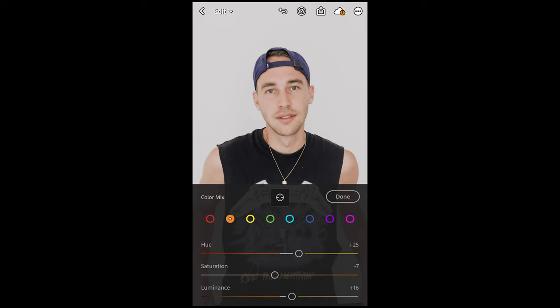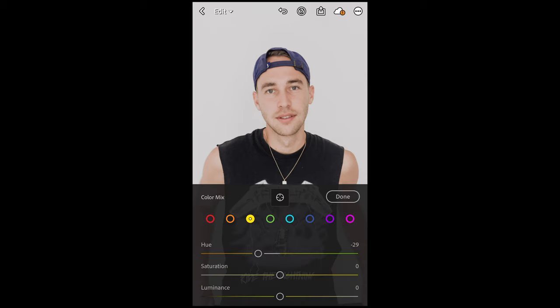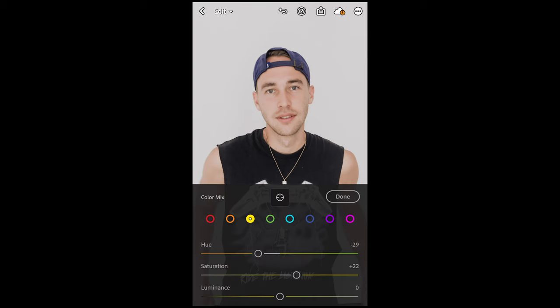Then for the Yellow tones, pull down the Hue to negative 29 toward the orange area, boost up the Saturation to plus 22, and leave the Luminance at zero. That's it for the Color Mix — we're done here.